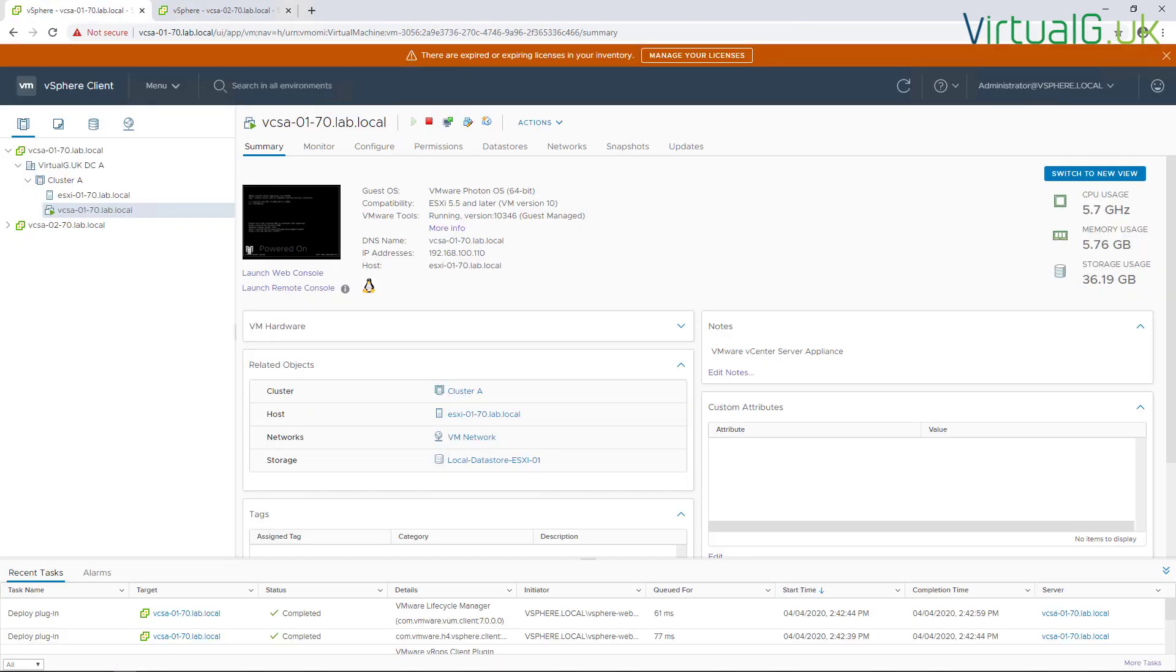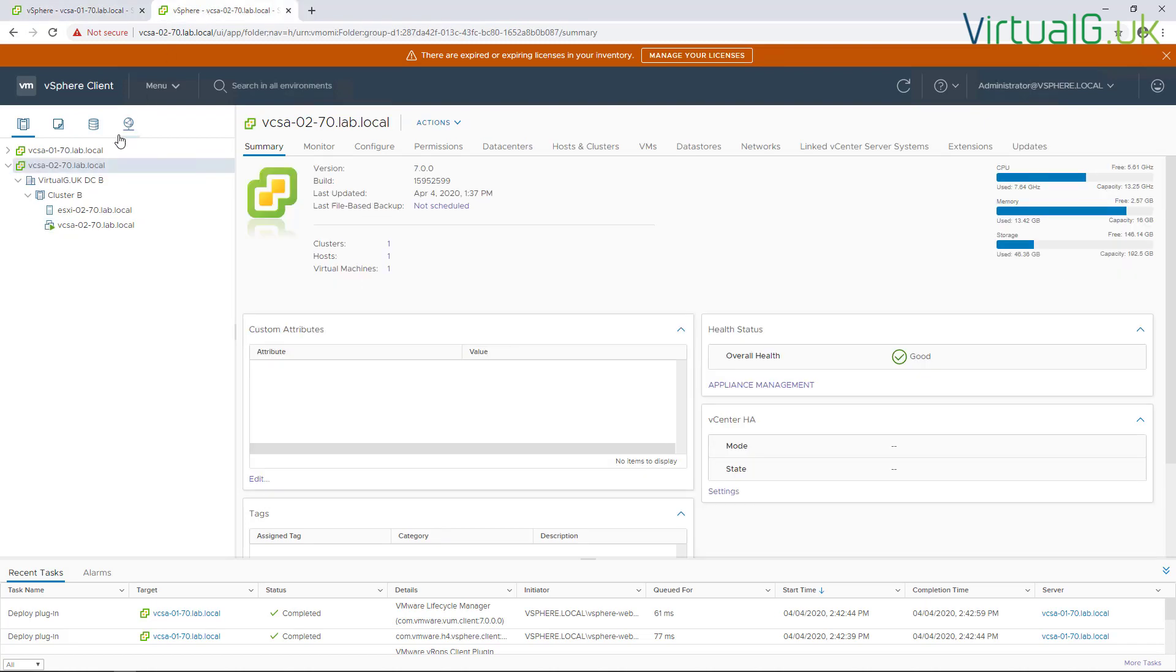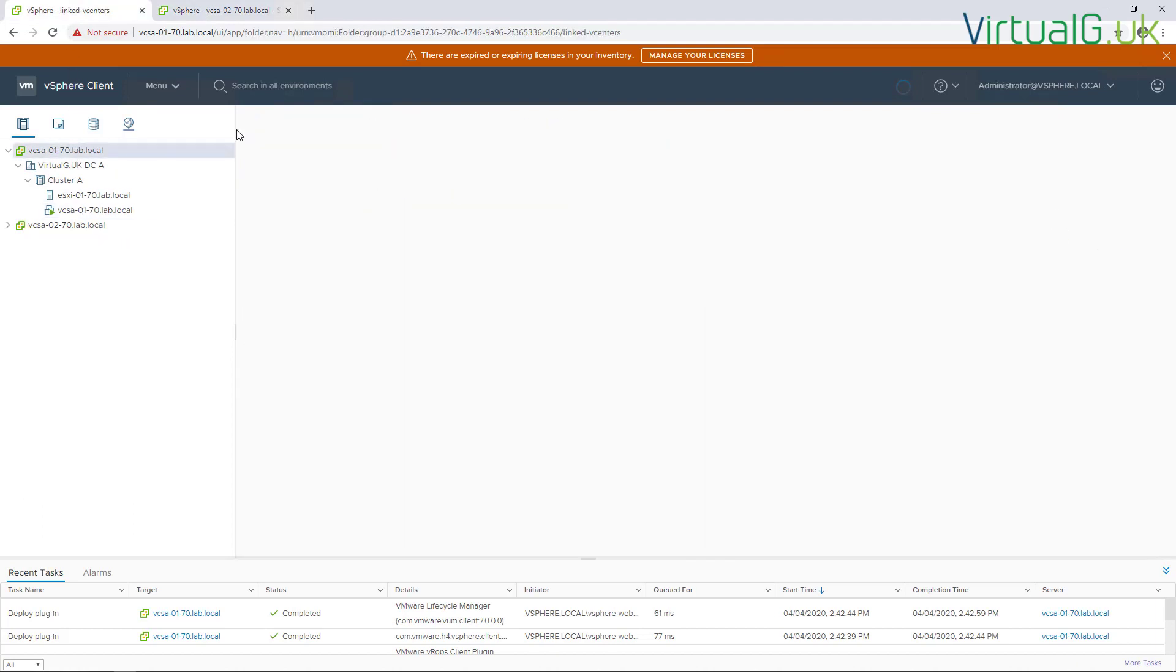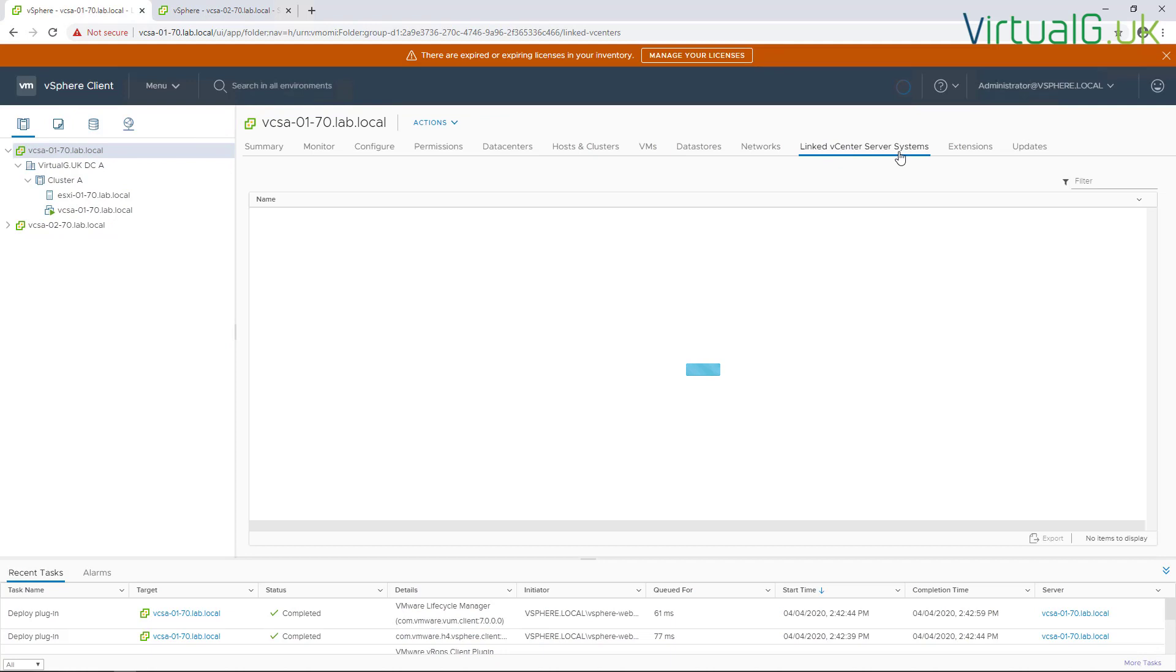Now that we've been able to successfully log into both of the vCenter servers, instantly we can see that they are connected together, joined in the same SSO domain, because we can see both of them here in the inventory. And if we go over to the second VCSA we can see exactly the same thing. And furthermore, we can actually inspect it further by just checking the linked vCenter server systems tab.